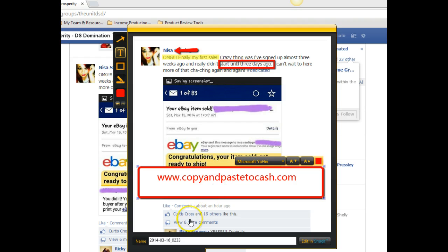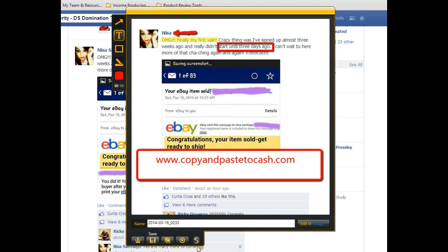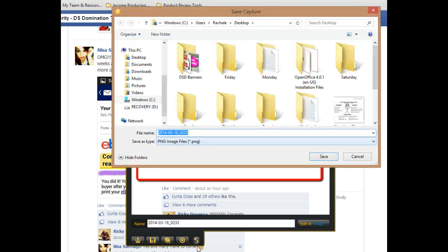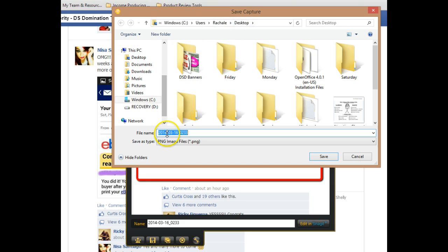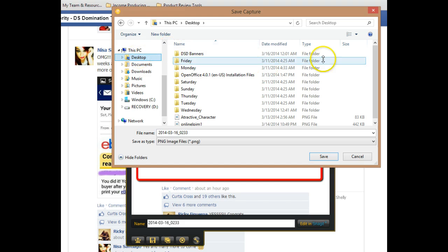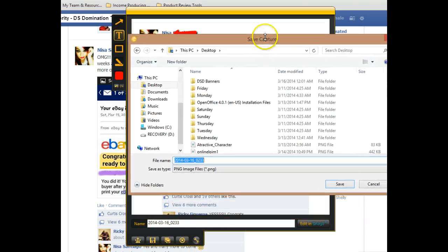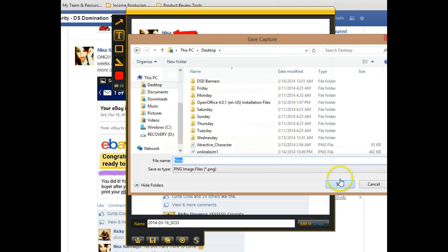So I just typed it in here, go to the bottom where it says save — you can move it down so you can see it. Hit save. When you hit save, you want to make sure it's saving to your desktop so it's easy to find. Click Desktop and mine is going to save to my desktop. I'll just call it Nissa so I'll know that it's her testimony. Hit save.